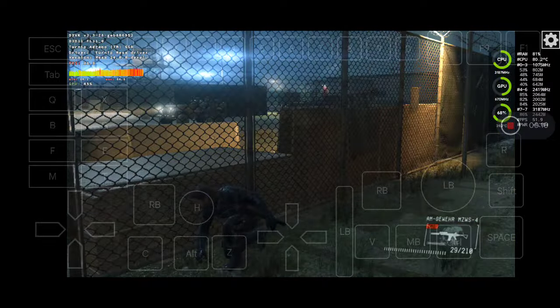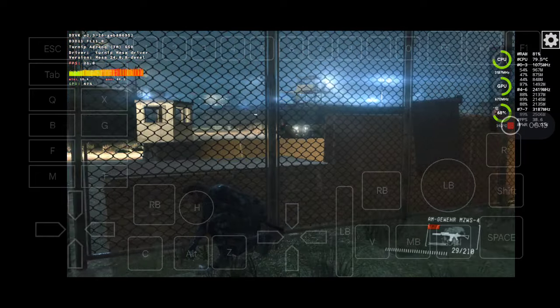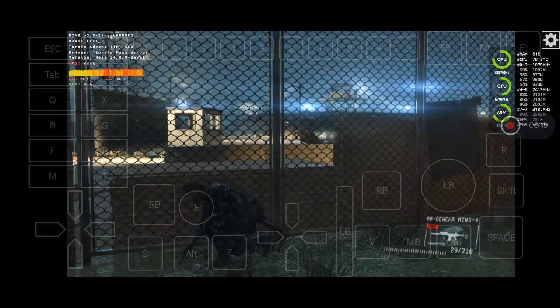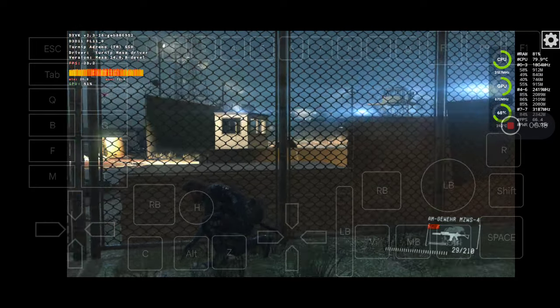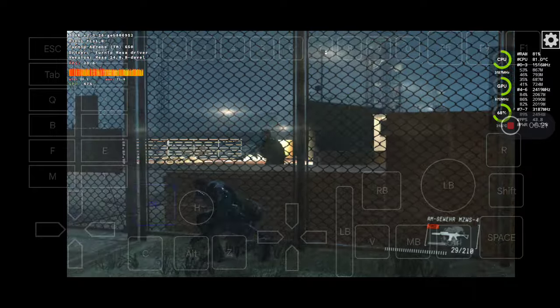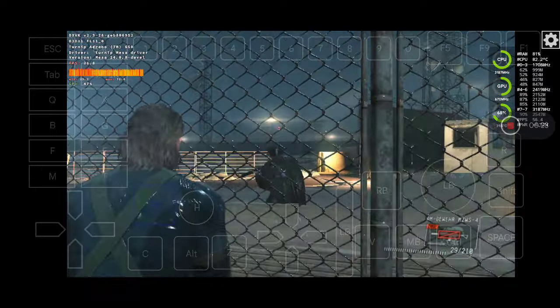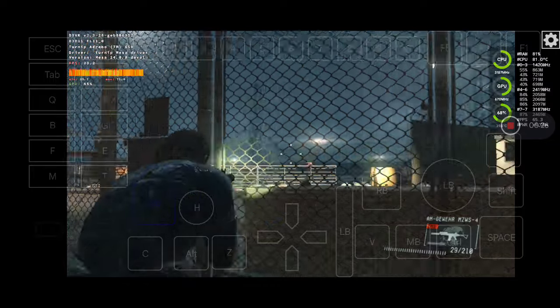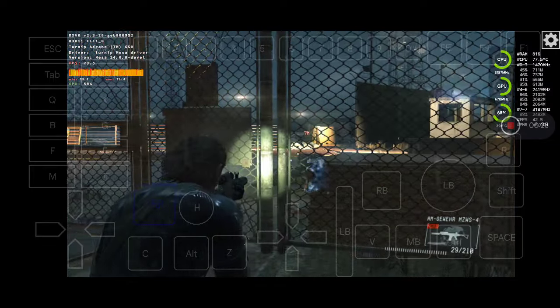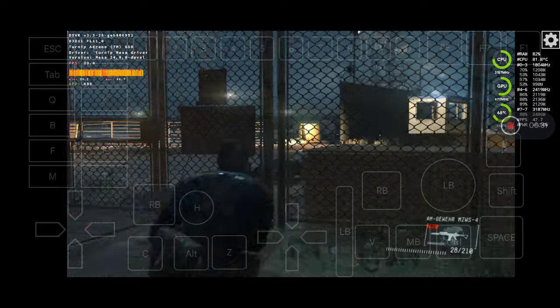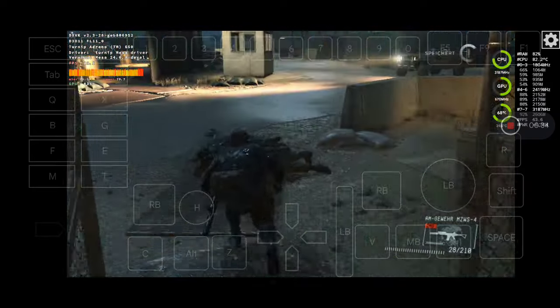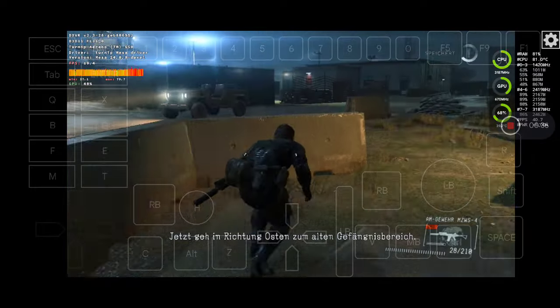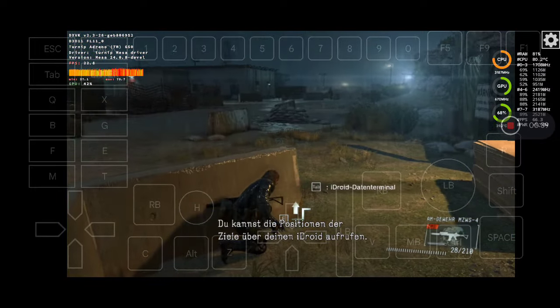What? Are you alright? Now head east to the old prison area. You can bring up the target's location on your eye droid.